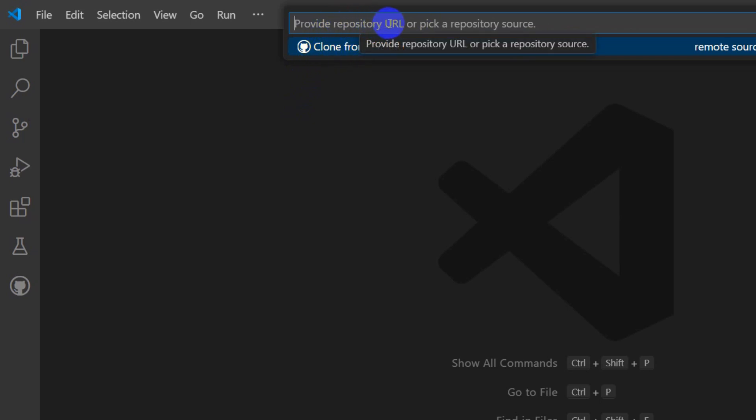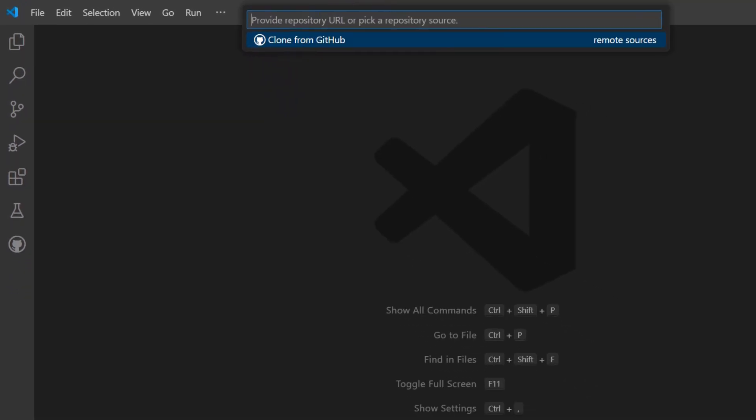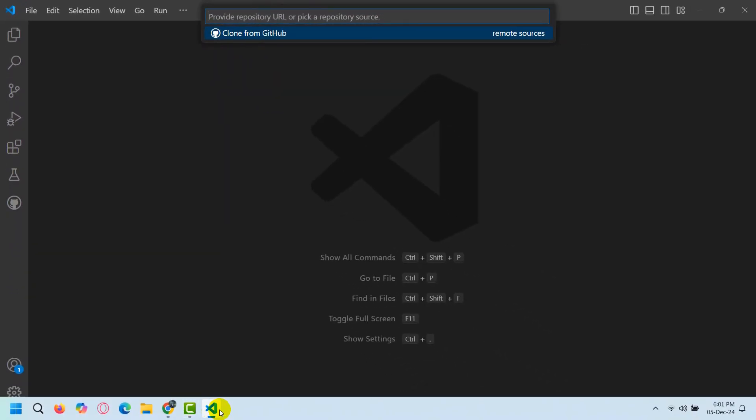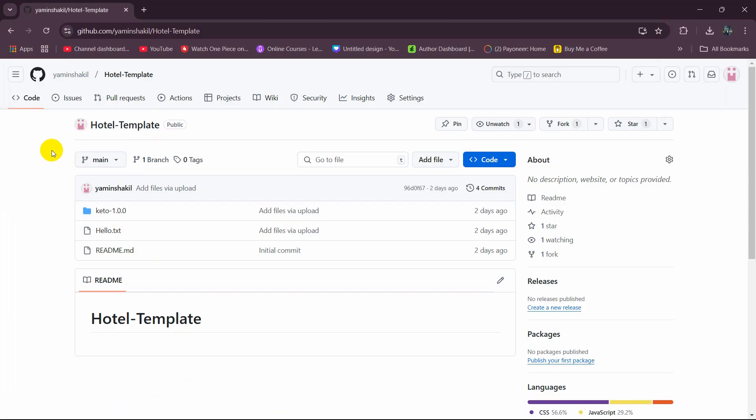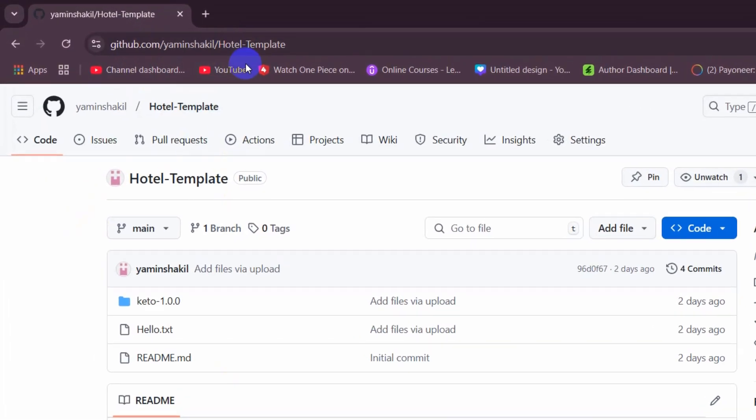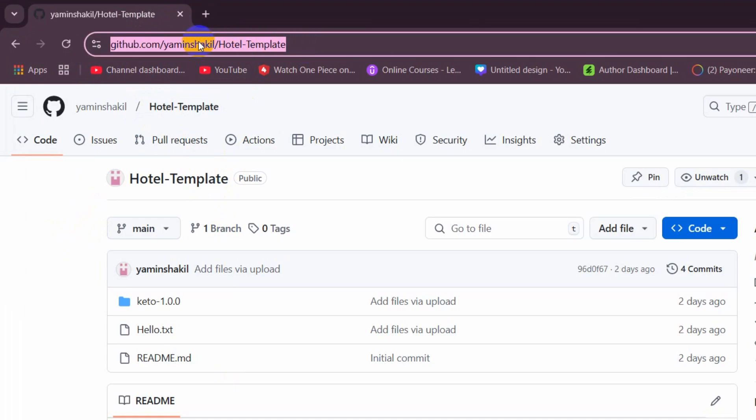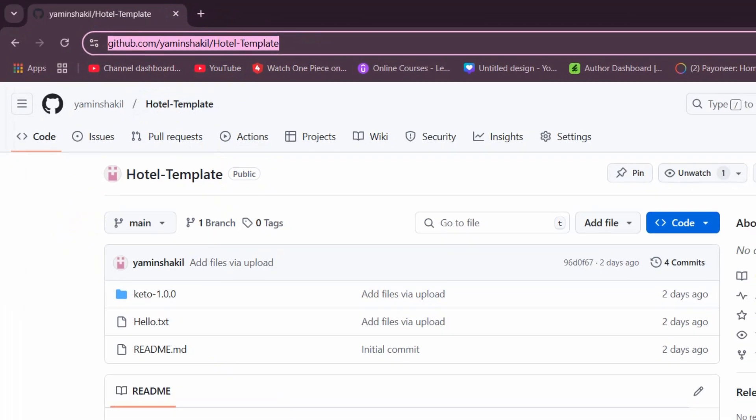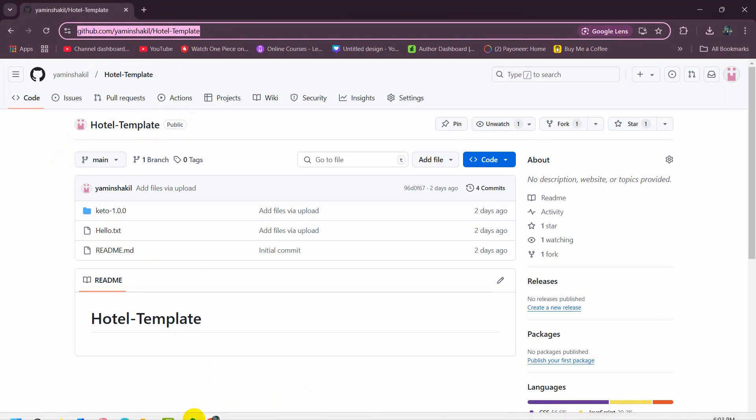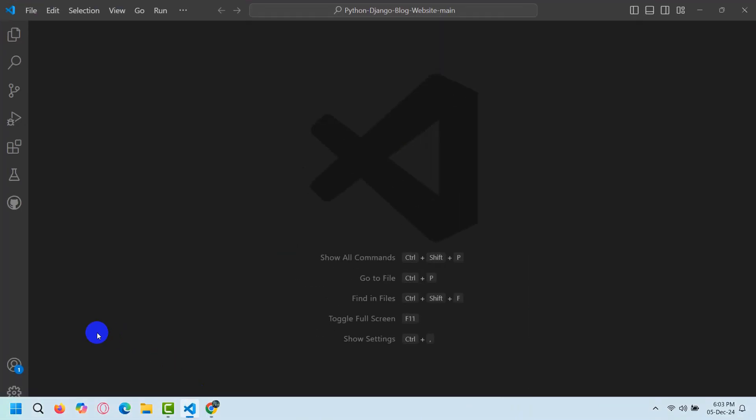So here we need to provide the repository URL. So right now we just simply go to our repository and we need to copy the repository link. So just go at the top and here you will get a link. Just copy this. Then go back to your Visual Studio Code.